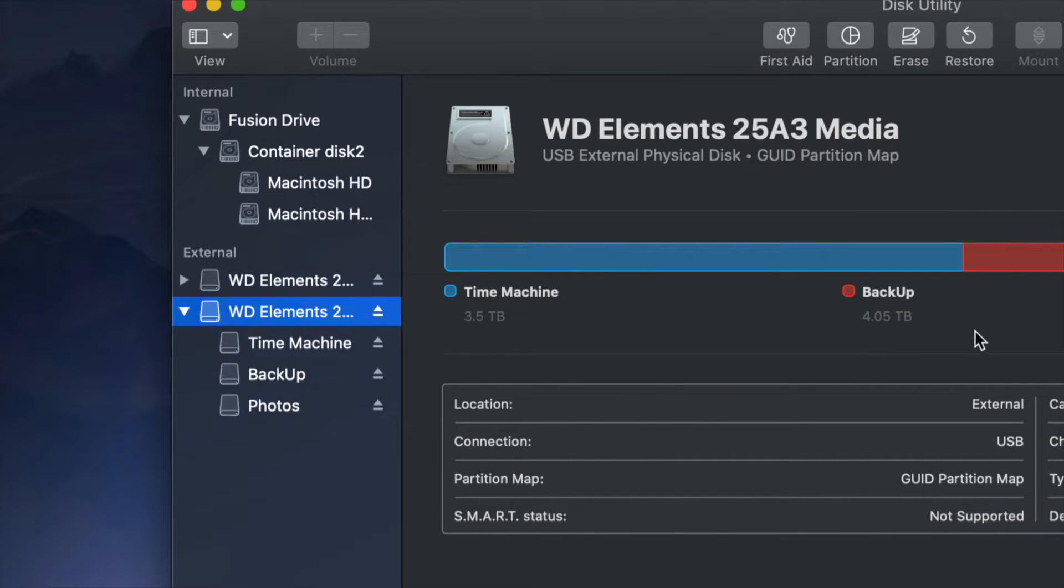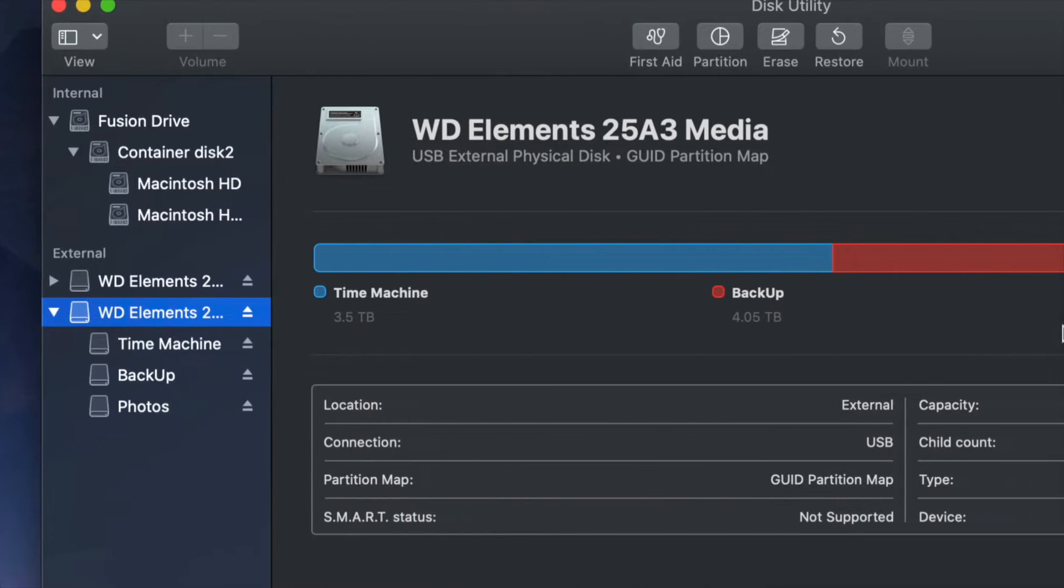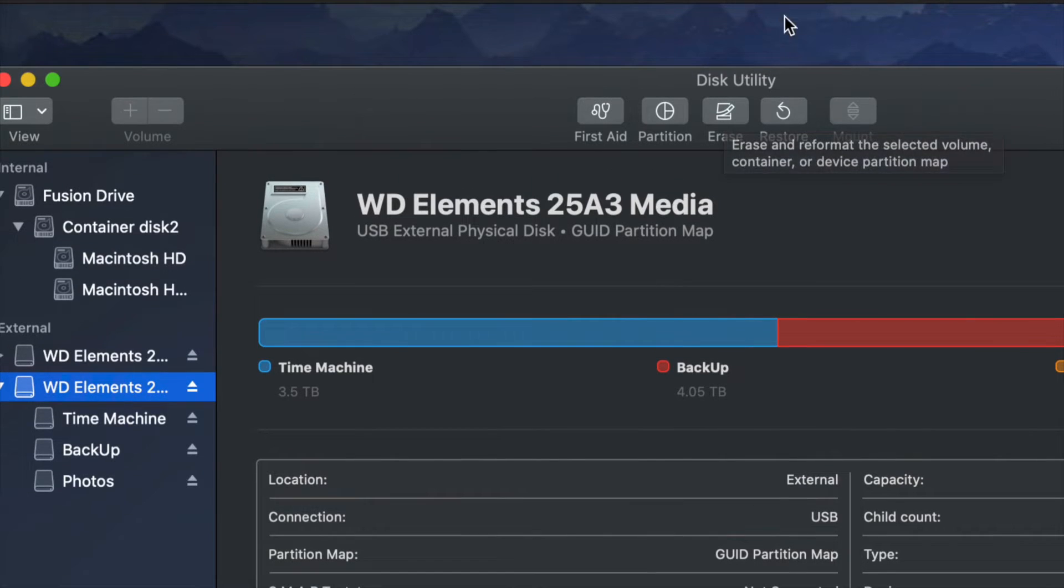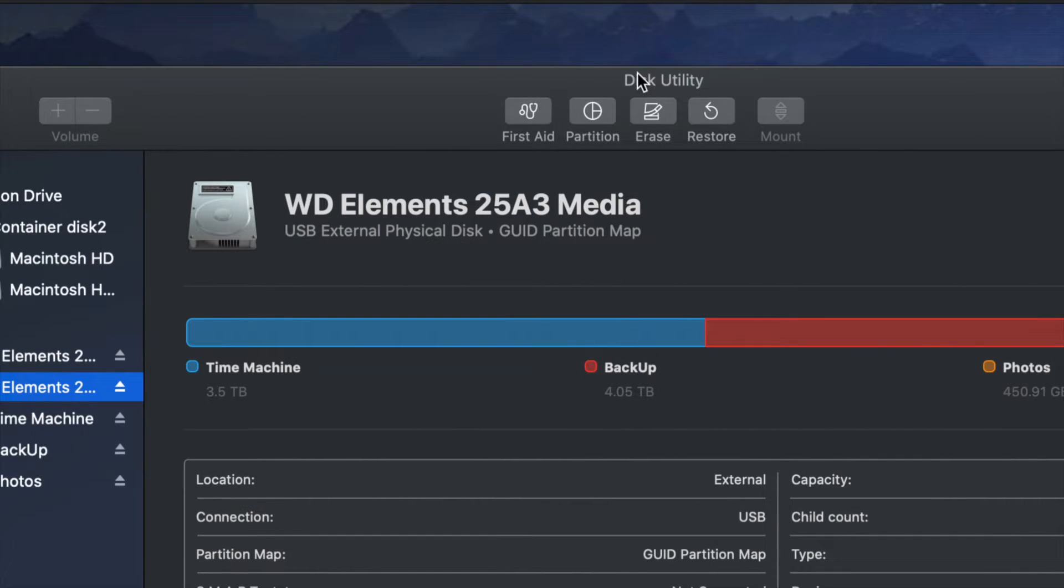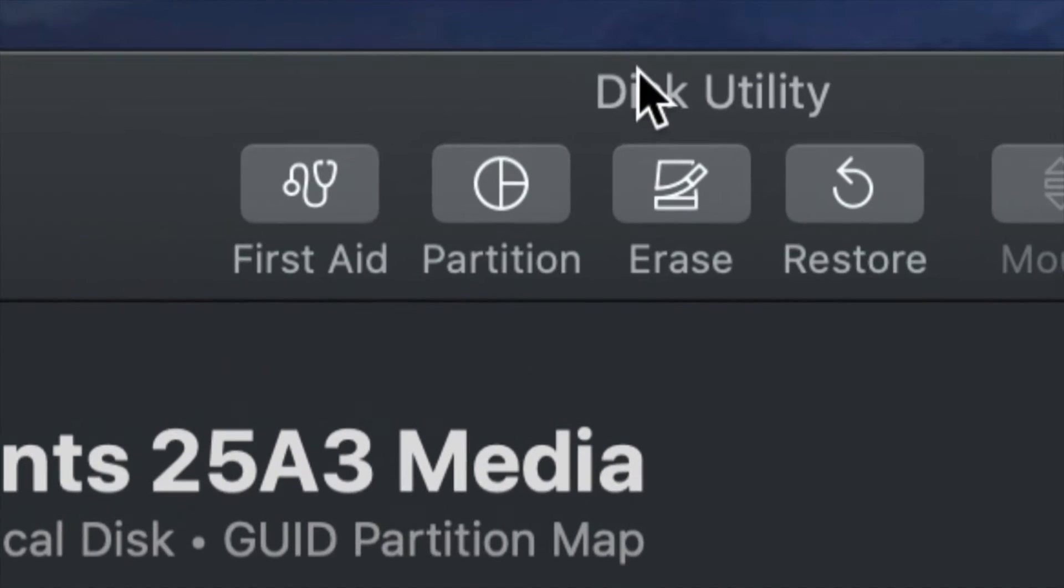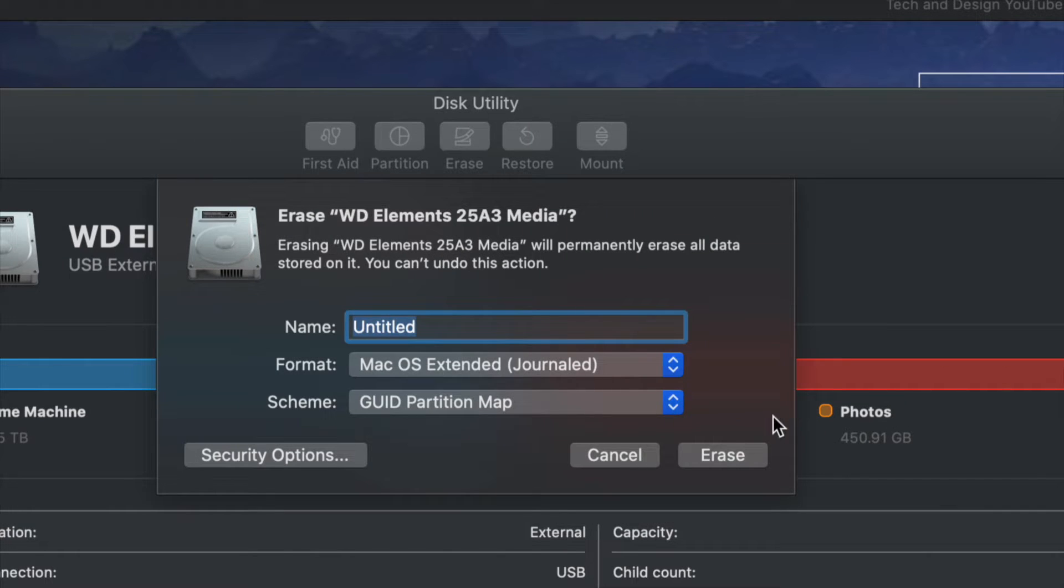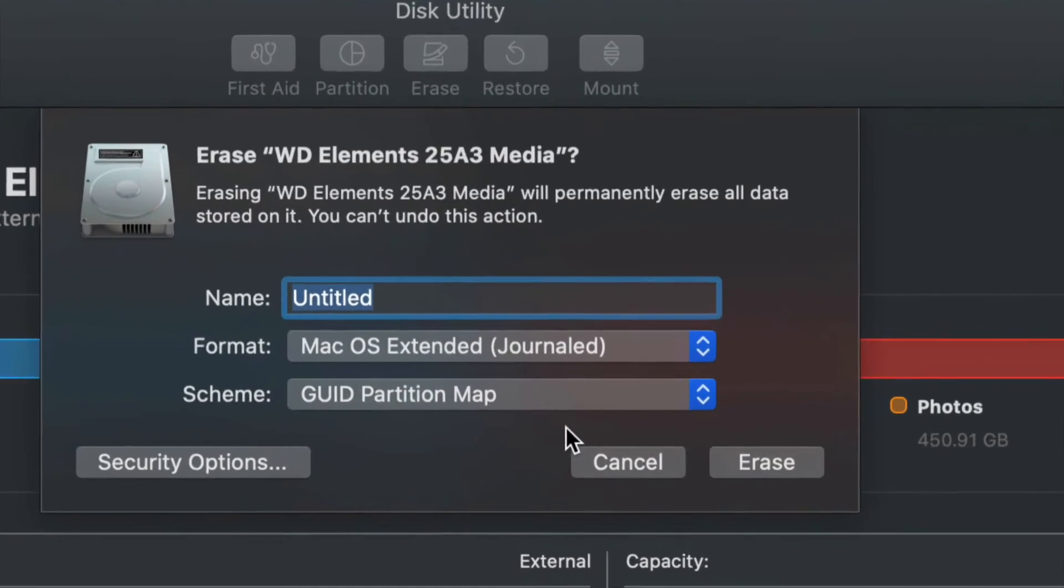So by formatting, again, means deleting everything. We're going to go up here and we're going to click on Erase. In the middle of Disk Utility, you will see Erase. Once we click on Erase, there's several options here to do.